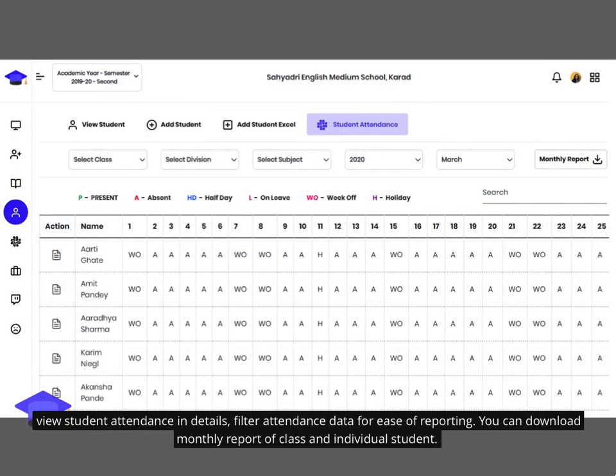View student attendance in detail and filter attendance data for ease of reporting. You can also download a monthly report for an entire class or for an individual student.